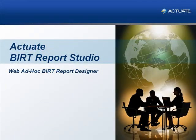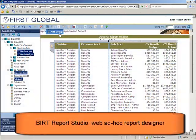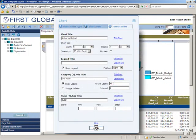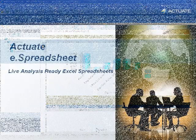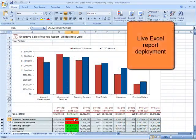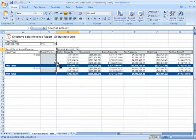For business users who wish to write ad-hoc reports, Actuate BIRT Report Studio provides a web-based report authoring tool, which allows users to create their own data-driven content in a simplified browser interface. The Actuate platform also deploys Actuate eSpreadsheet content, which delivers live analysis-ready Excel spreadsheets complete with embedded formulas, pivot tables, and macros.